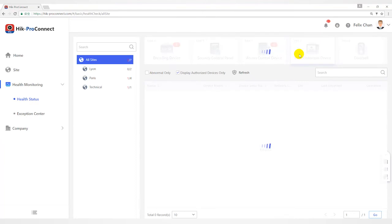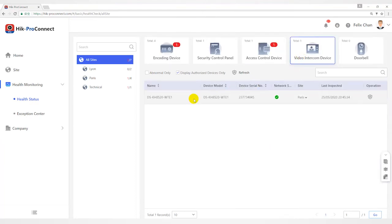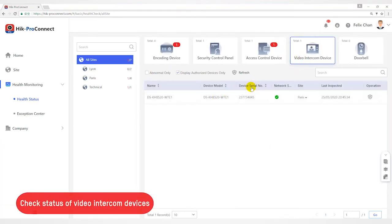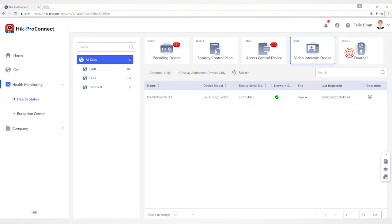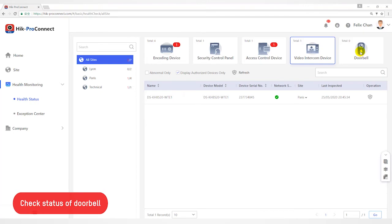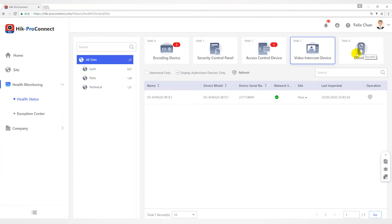For Video Intercom Device, you can view status such as network status and last inspected time. For Door Bell you can view information including device model, network status, SD card status, last checked time, etc.